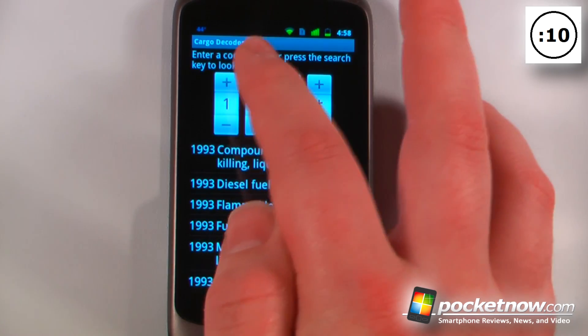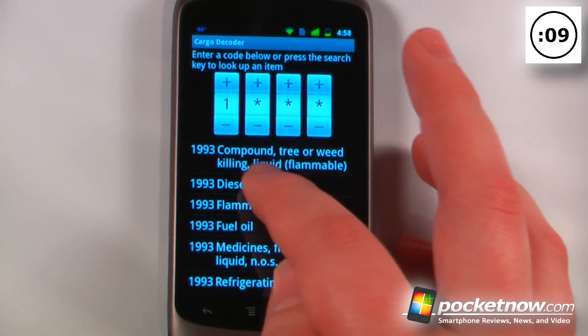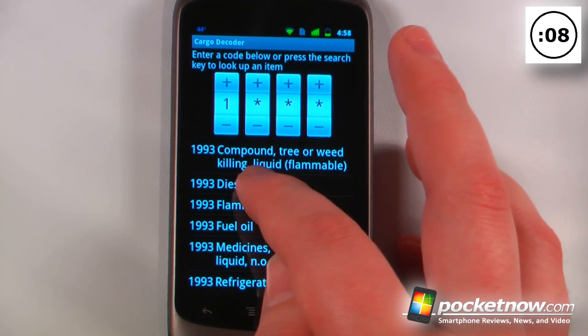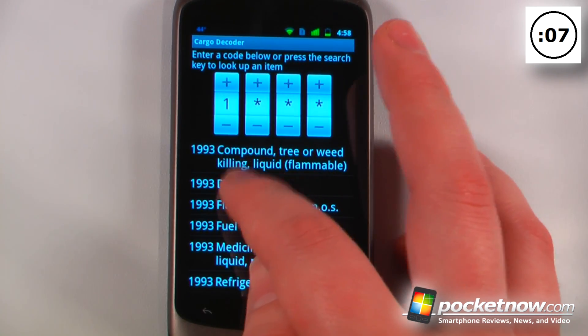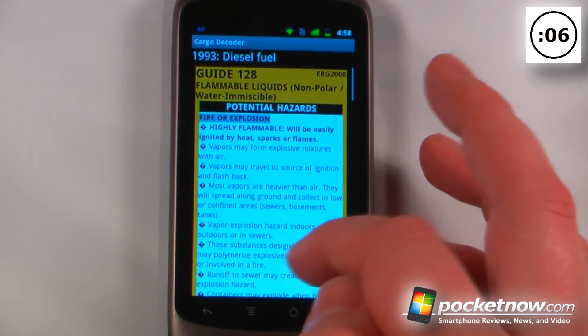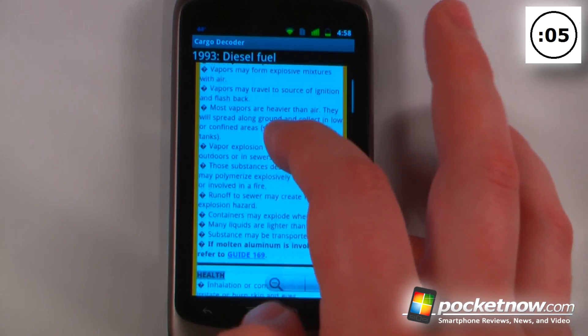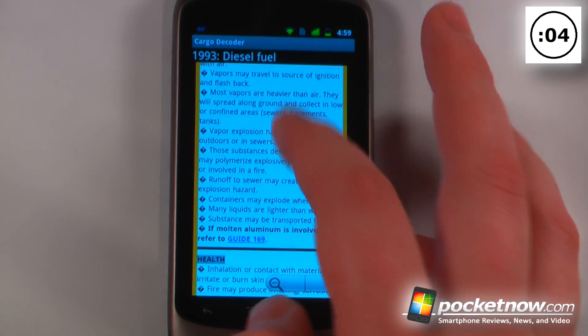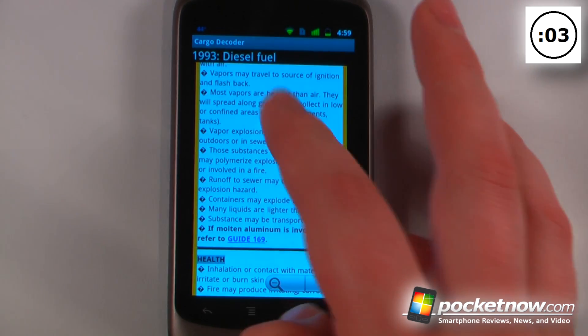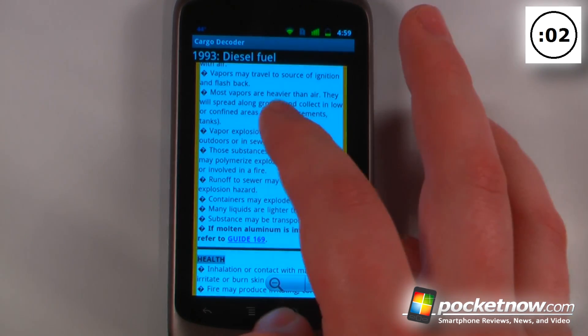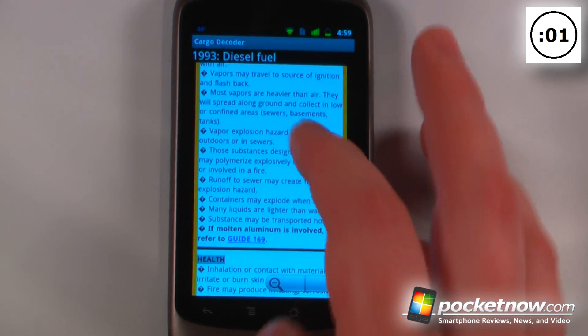So let's say I wanted to find a liquid fuel or a diesel fuel here. I can click on there and it will show me a little blurb about what the dangers are of that chemical.